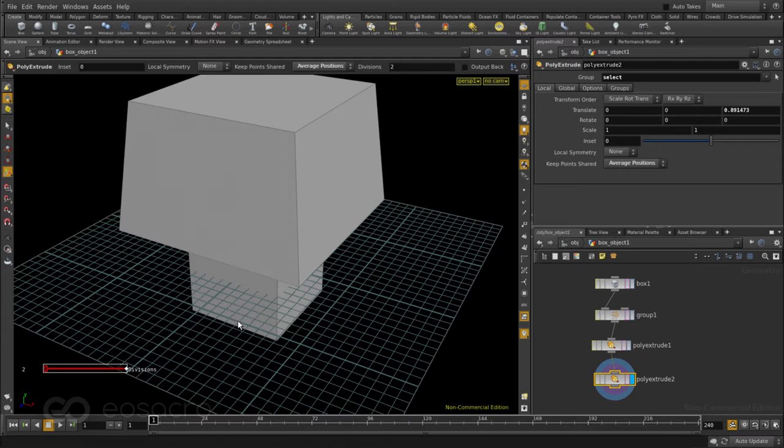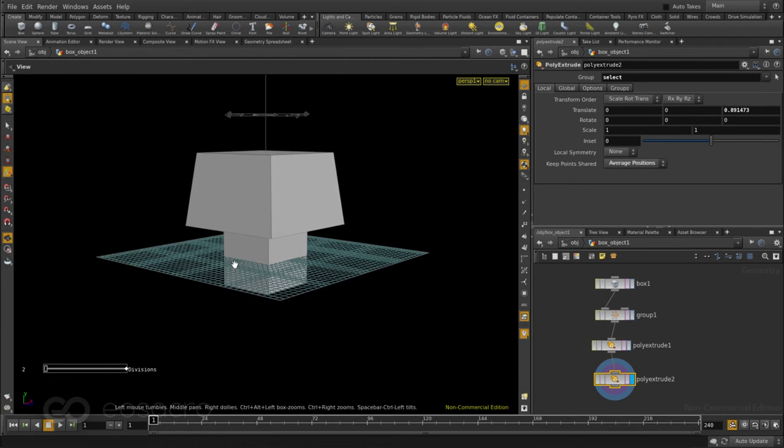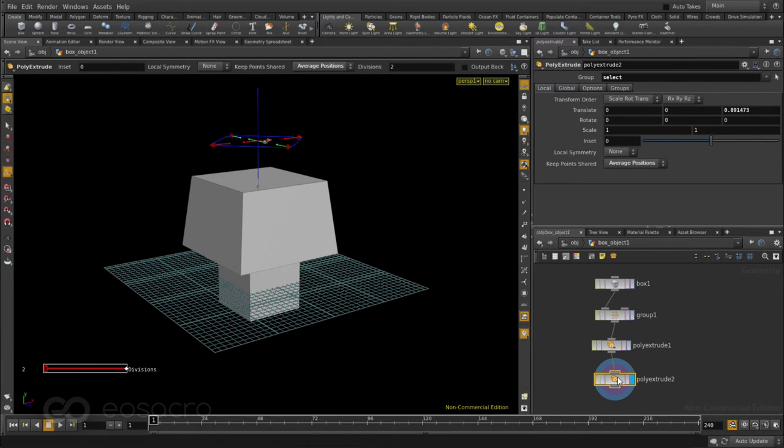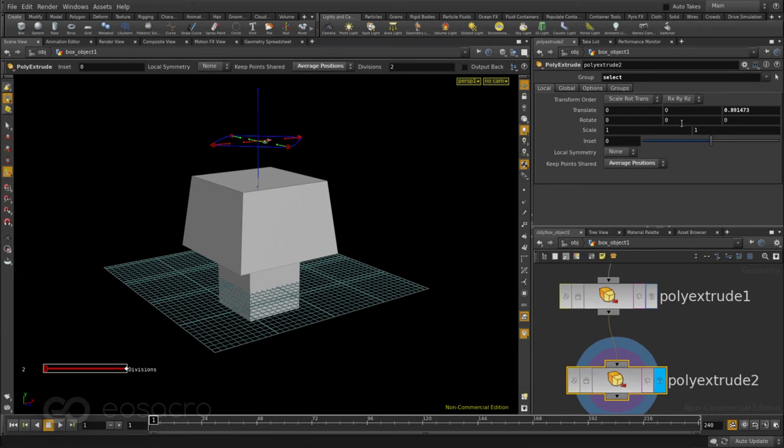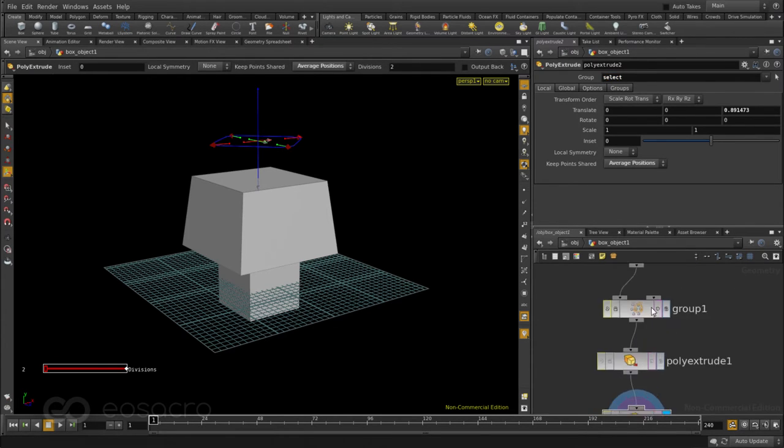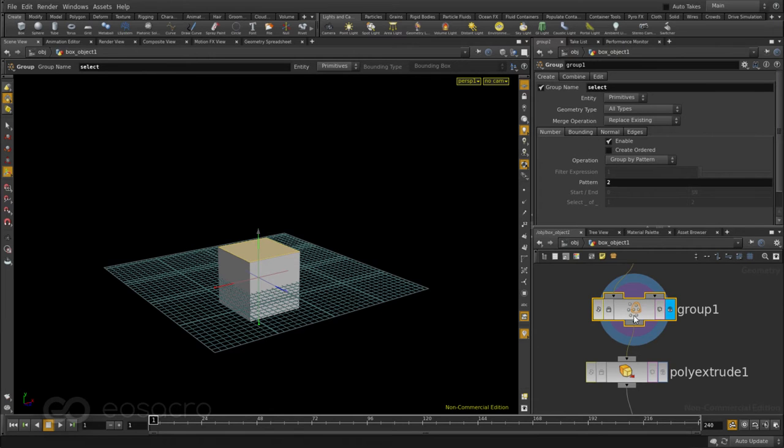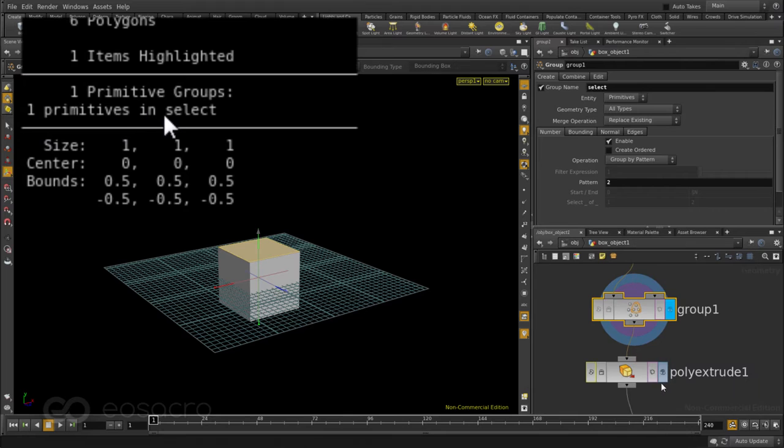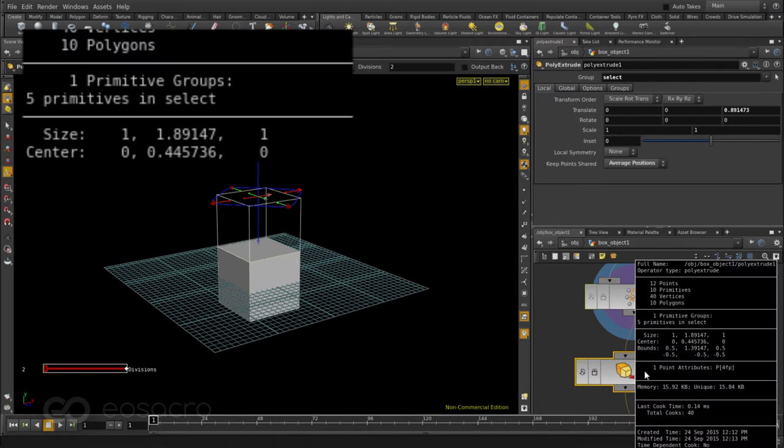But you can see this gives me a very odd result. Reason for this is this poly extrude 2 is also working on the same select group but the entire group has now changed. If I come back to my group we can middle click here and see there is one primitive in the select group. Whereas if I come back to my poly extrude and middle click we can see there are five primitives in the select group.